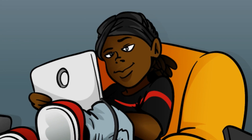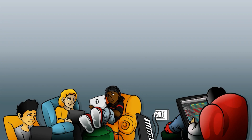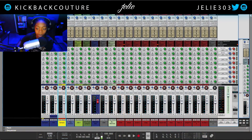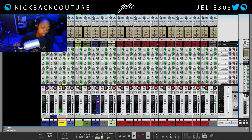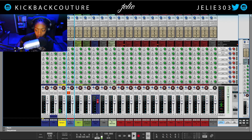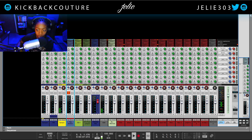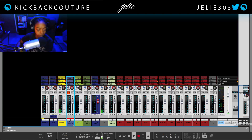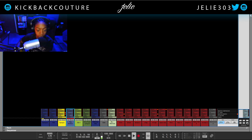What up everybody, it's your girl July from Kickback Couture and today we're finishing up the mixer series. I'm talking about the fader section. I'm going to collapse these menus — right now I have the input section and the send effect section — by hitting these buttons over here. Now we're only viewing the fader section, which we can also collapse.